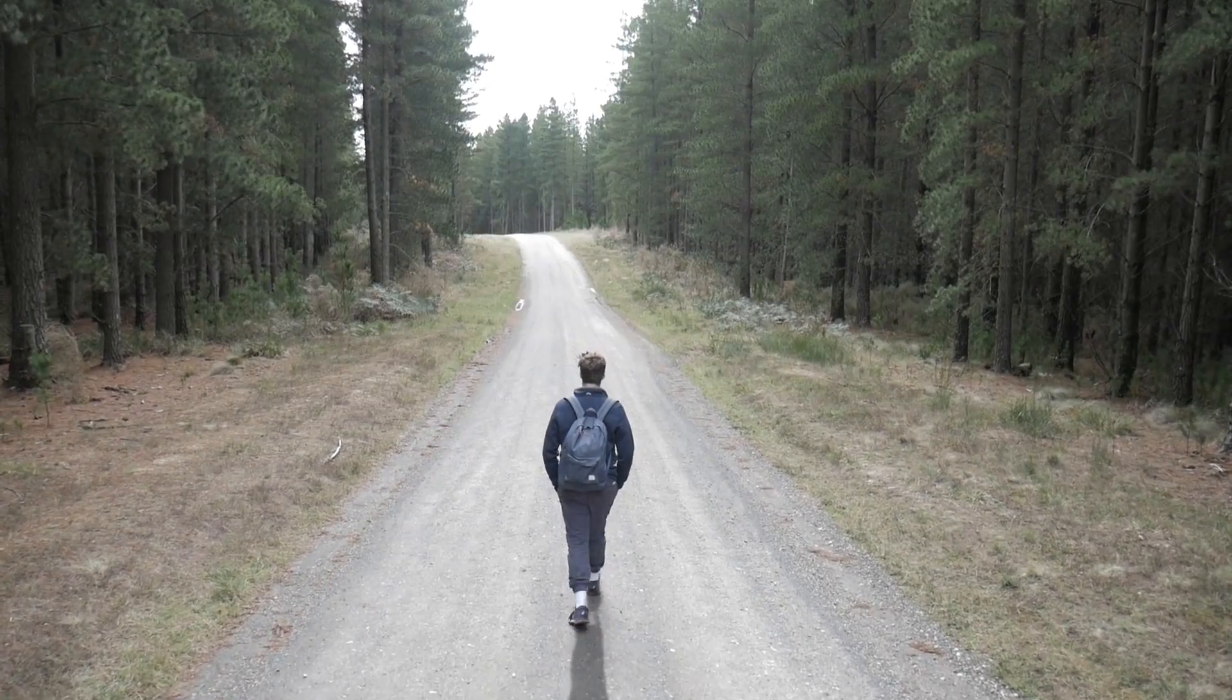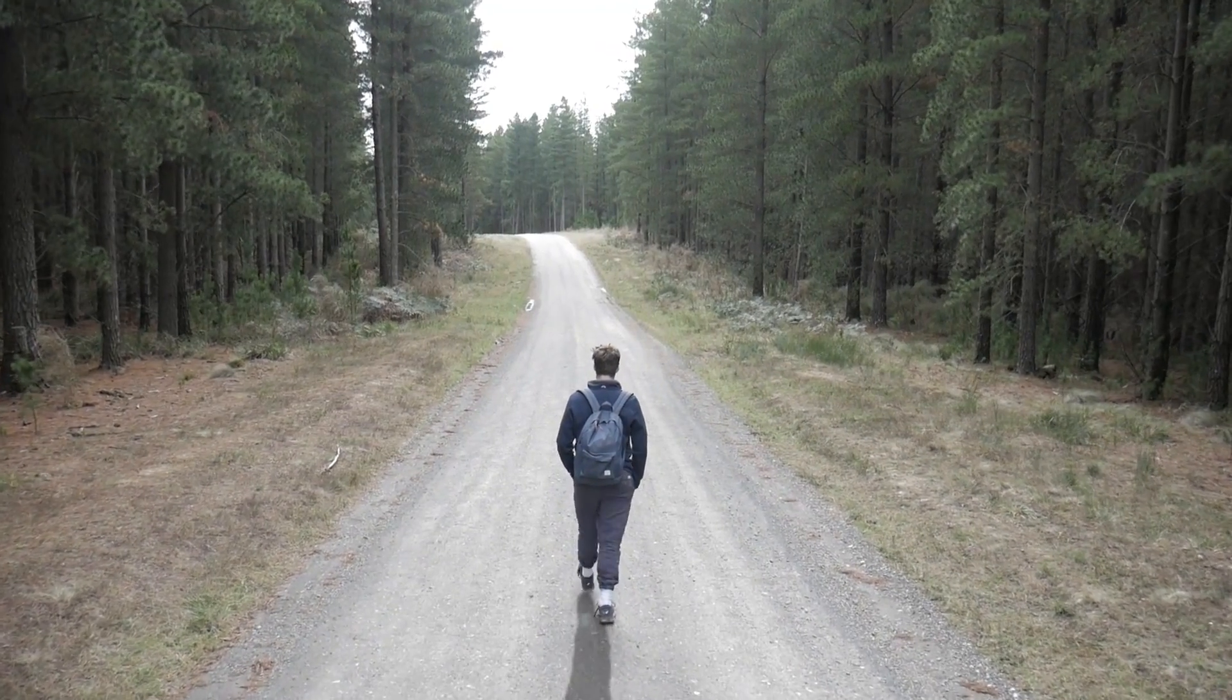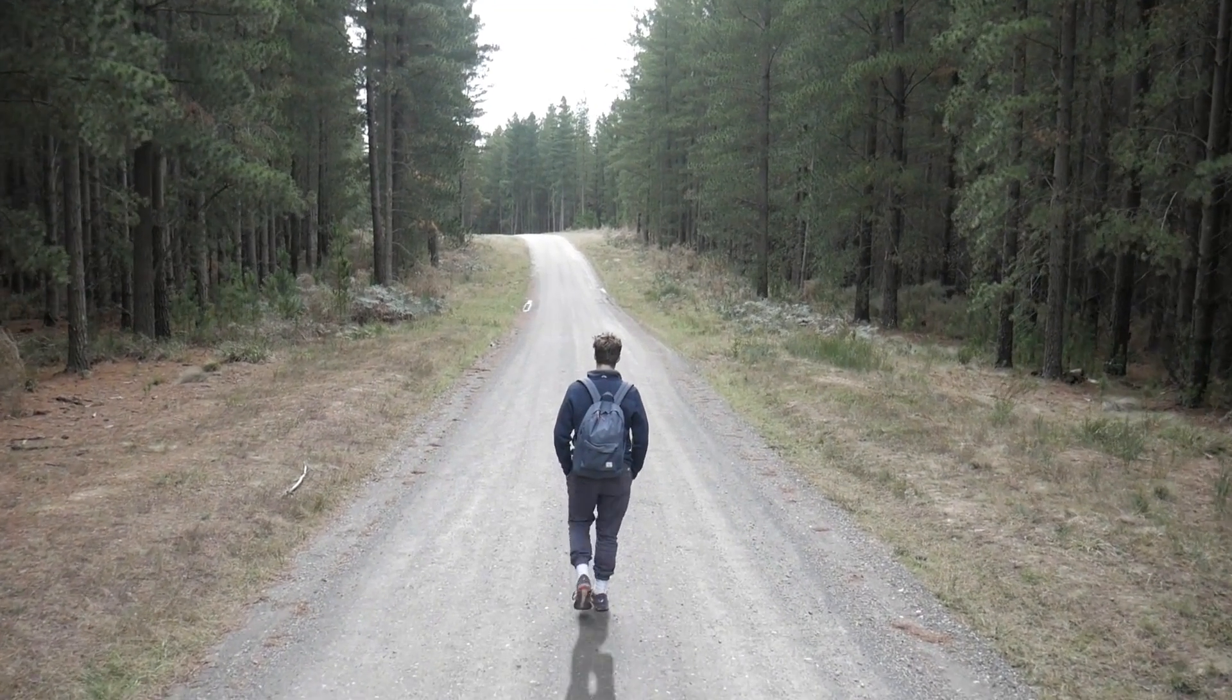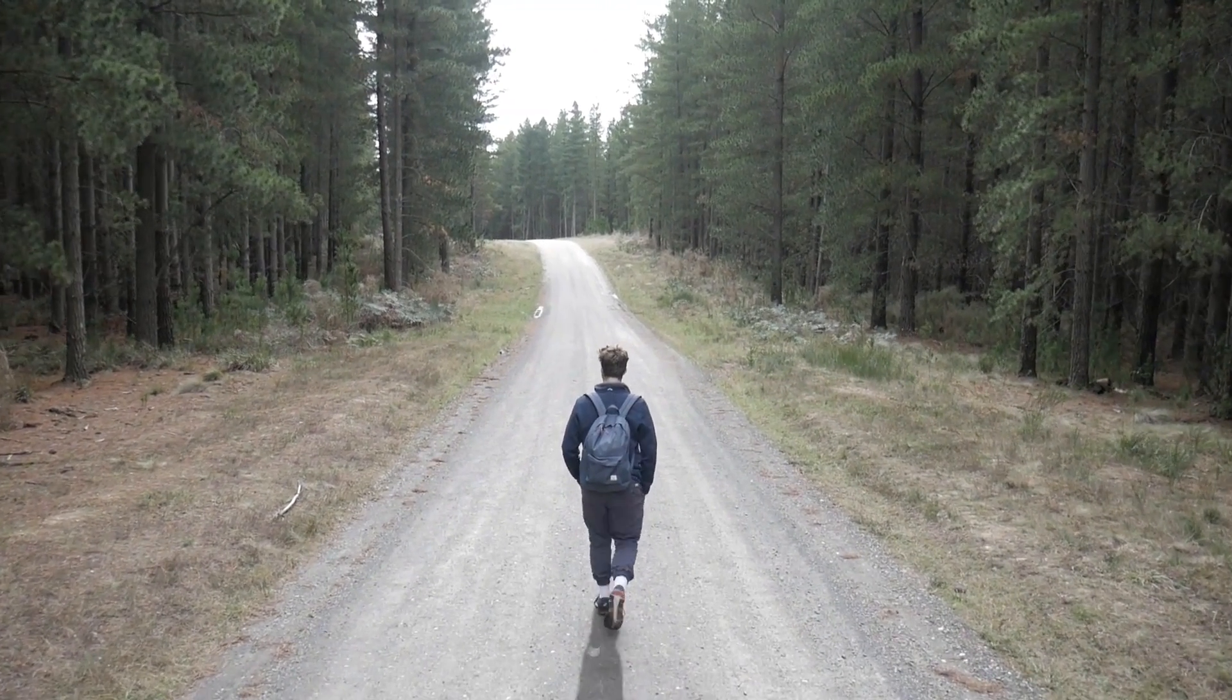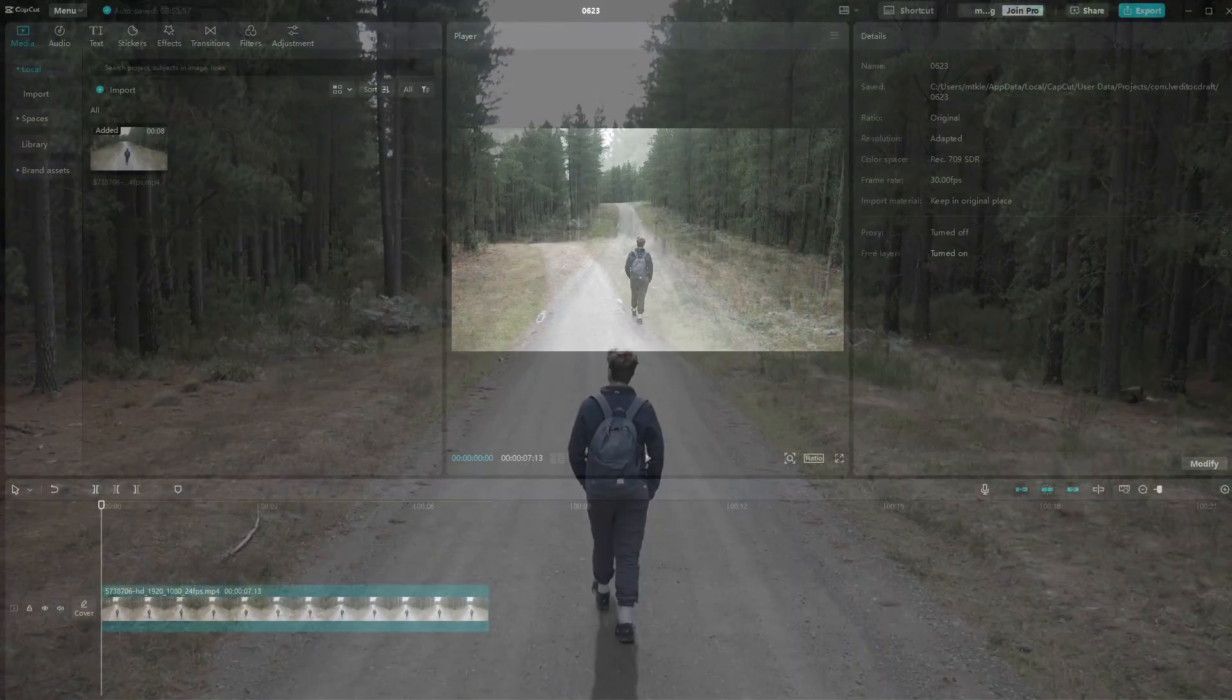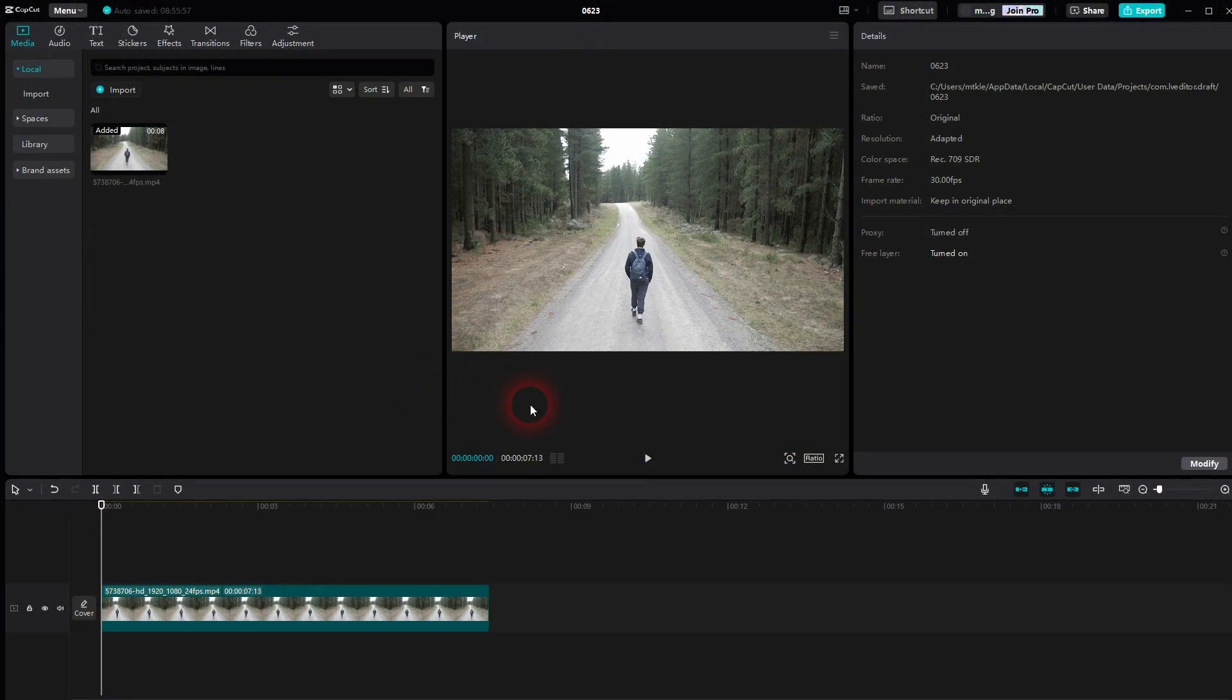We're back to CapCut. Let me show you how you can create a shadow. So we've got this guy walking here. I copy this clip - Ctrl+C, Ctrl+V.